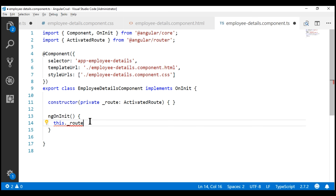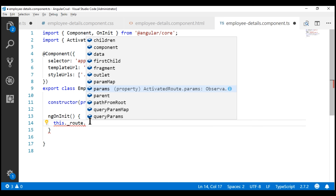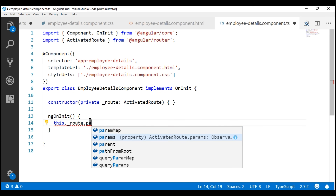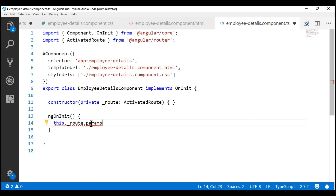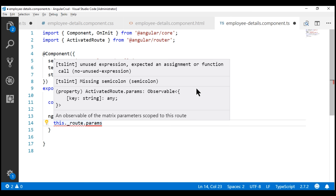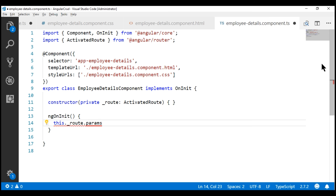Notice when I press dot on the route object, we have this property params. If I hover the mouse over this params property, notice it is actually returning an observable. One way to read the route parameter values is by subscribing to this observable - we'll discuss this observable approach in our next video. In this video, we'll discuss the other approach, which is the snapshot approach.